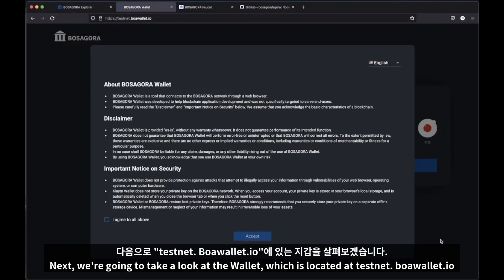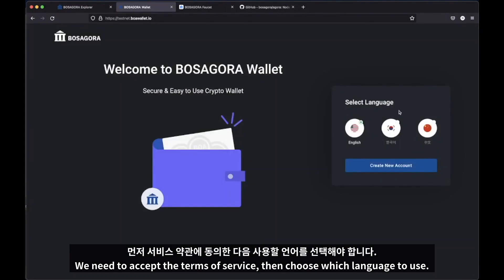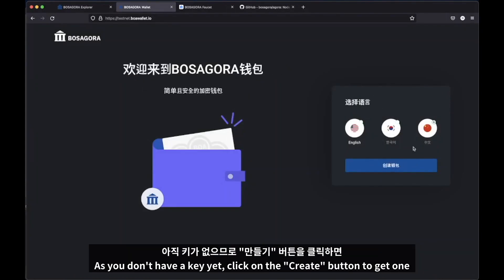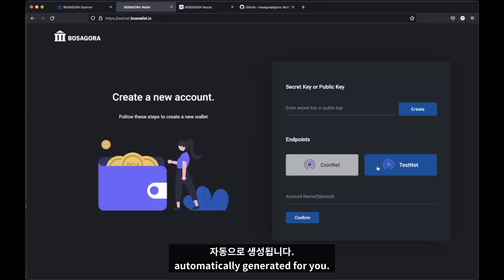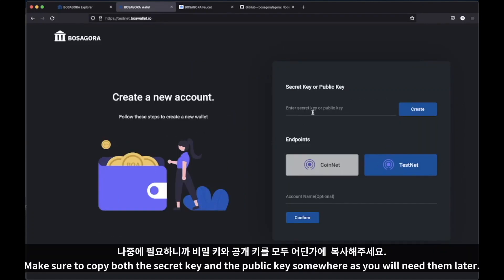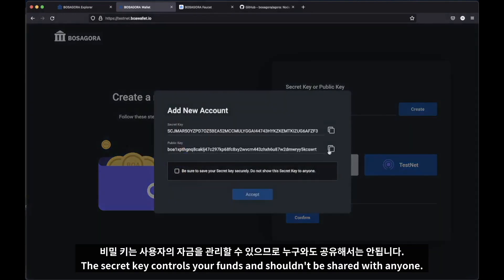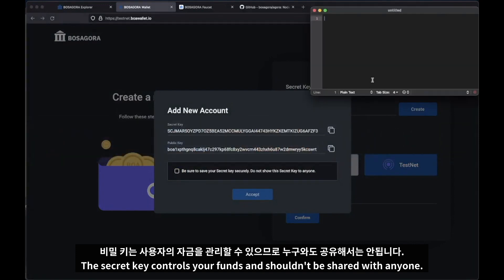Next, we're going to take a look at the wallet, which is located at testnet.boawallet.io. First, we need to accept the terms of service, then choose which language to use. As you don't have a key yet, click on the create button to get one automatically generated for you. Make sure to copy both the secret key and the public key somewhere, as you will need them later.